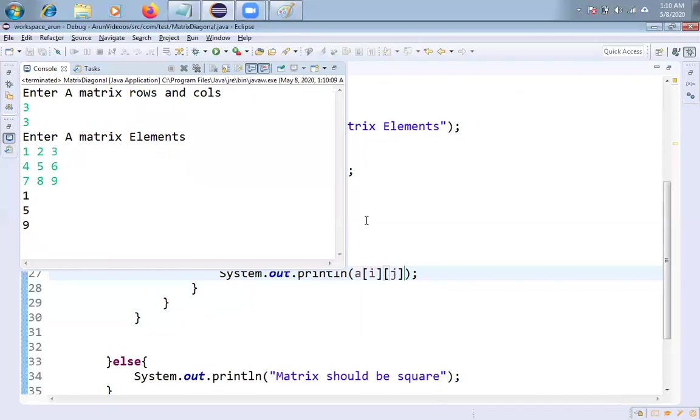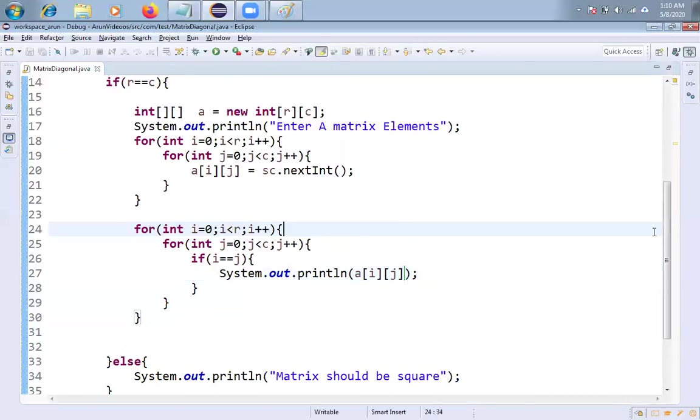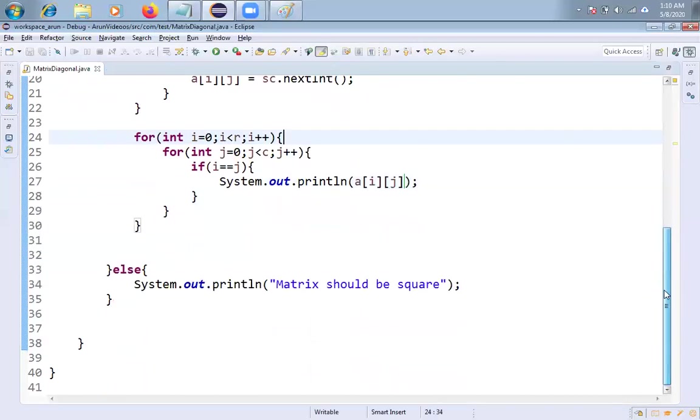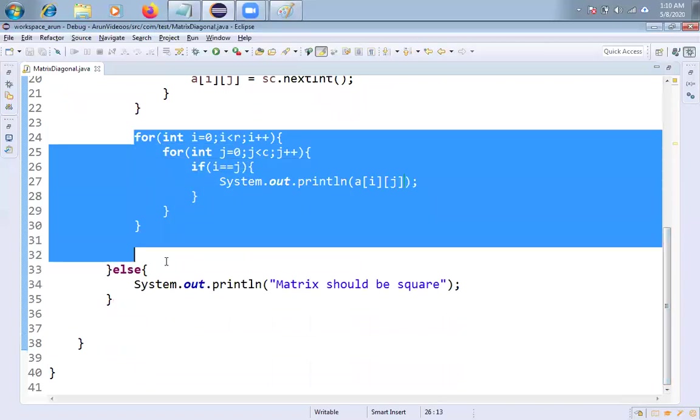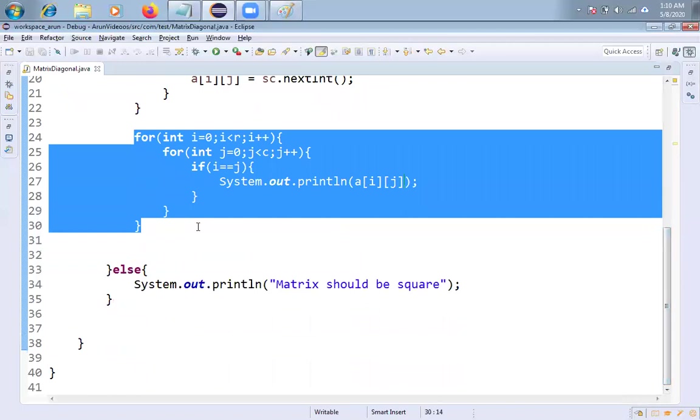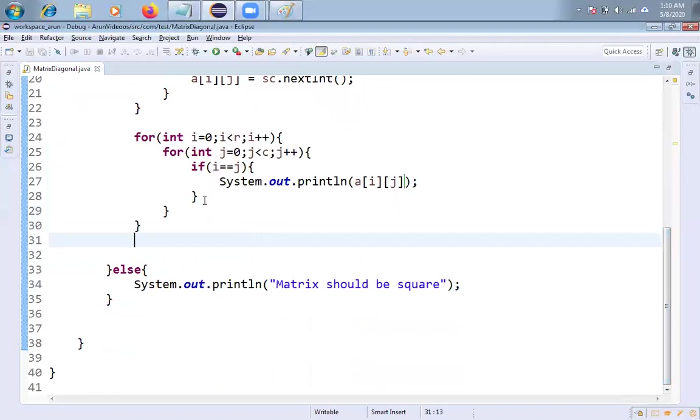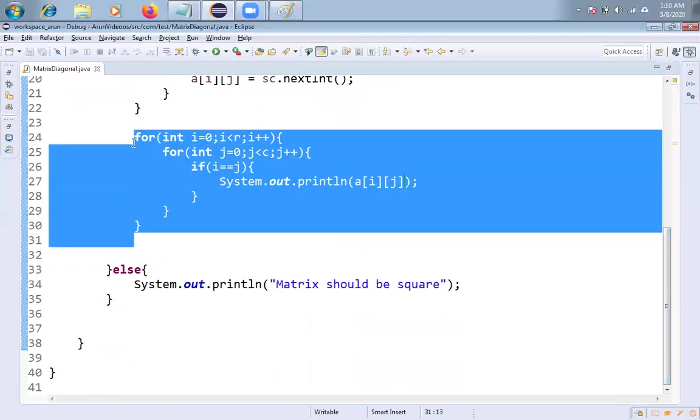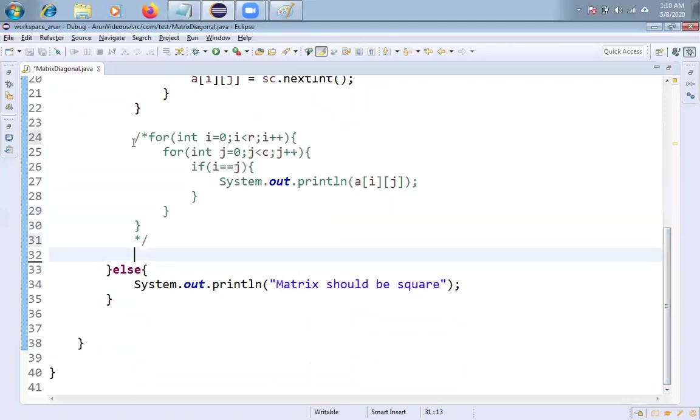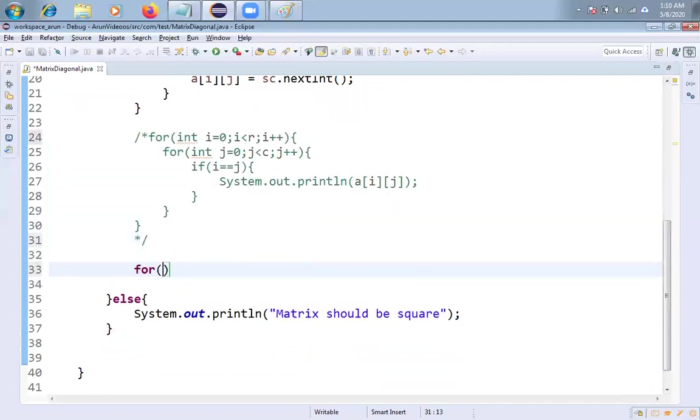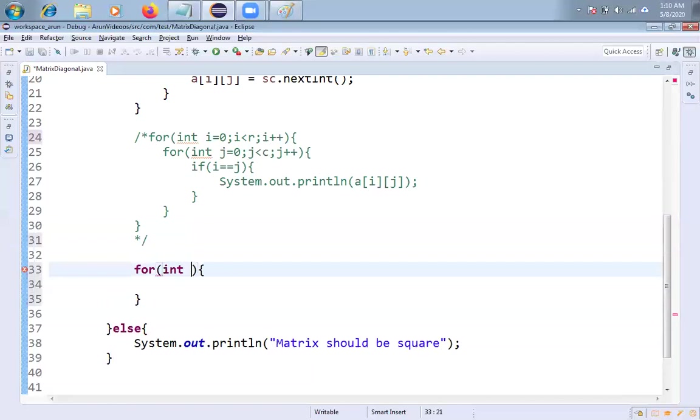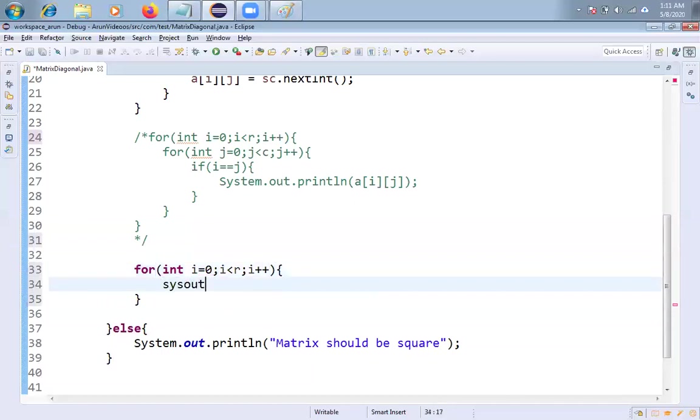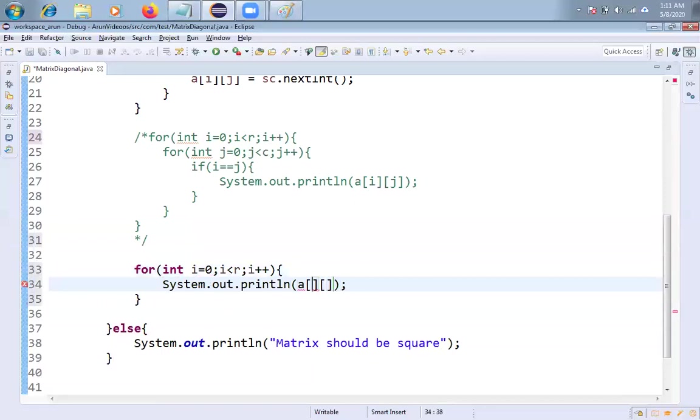And then what will happen? If you write like this interviewer will, what he will do? I mean, it's not a good logic. The interviewer will get a bad impression on you. So that's why what will happen? Don't take two for loops friends. Instead of this one, what I am doing is just I am taking only one for loop. Like integer, I equal to zero. I am taking say I less than R and I am taking I plus plus. Say system dot out dot println and A of. See here friends, just I am taking.